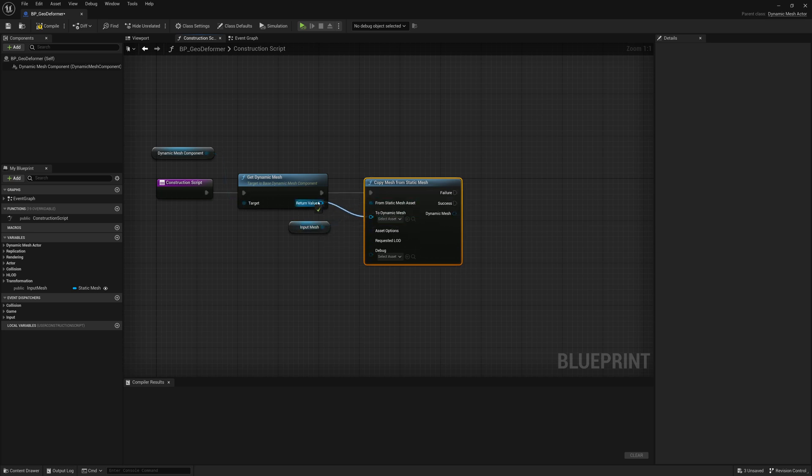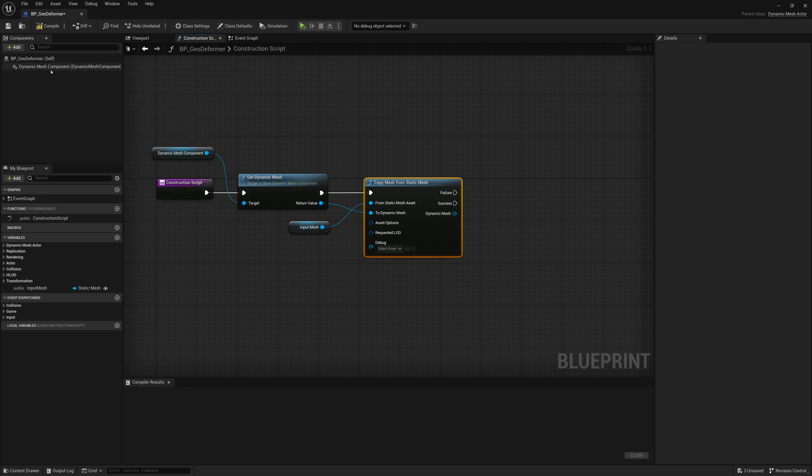And the mesh we want to copy is our Input Mesh. We want to copy it to our Dynamic Mesh. And there we go. Now we've copied our mesh into this Dynamic Mesh component.